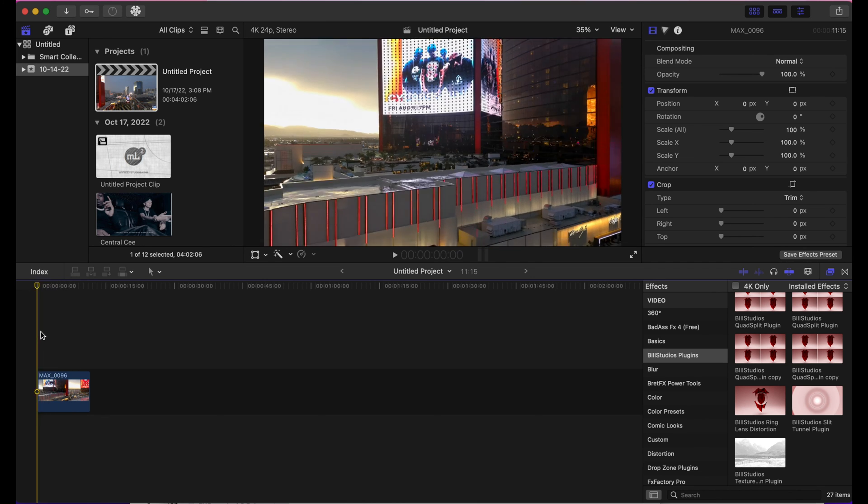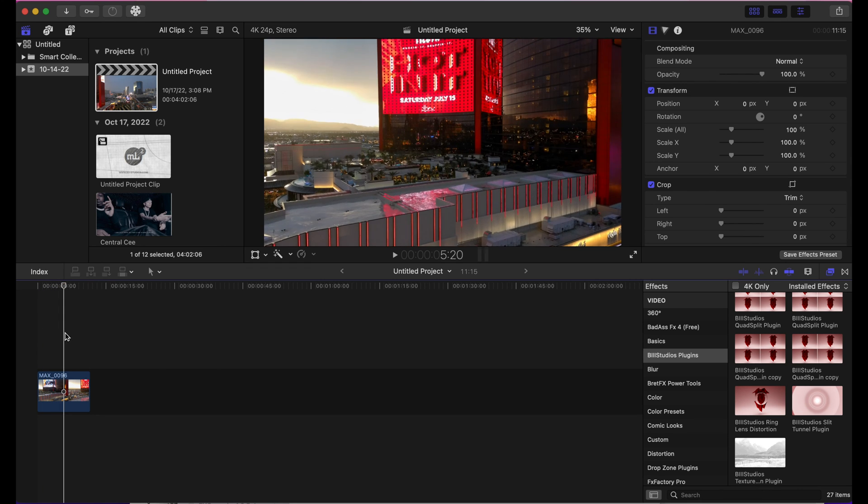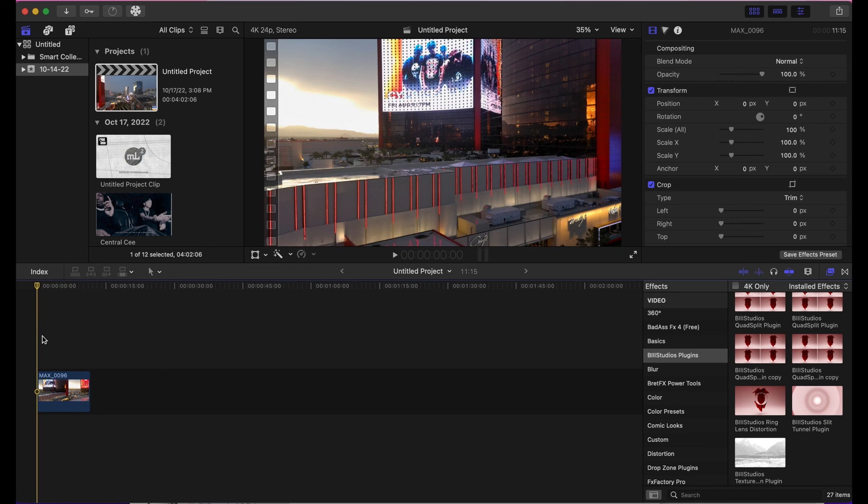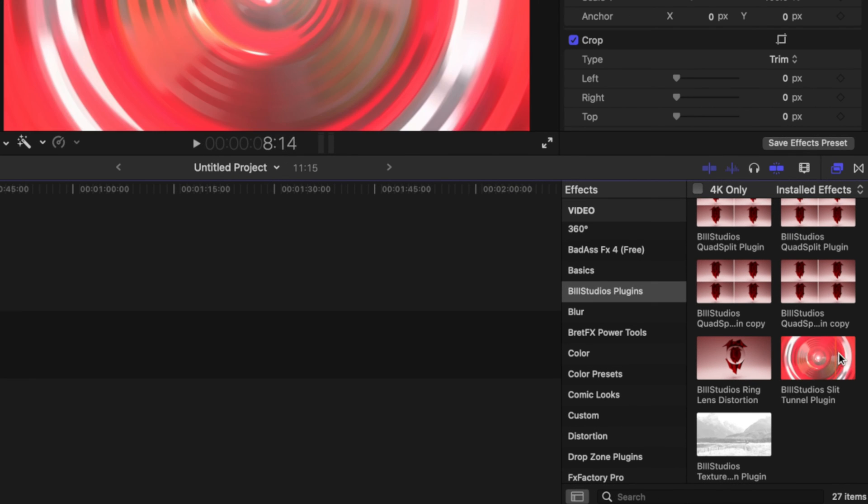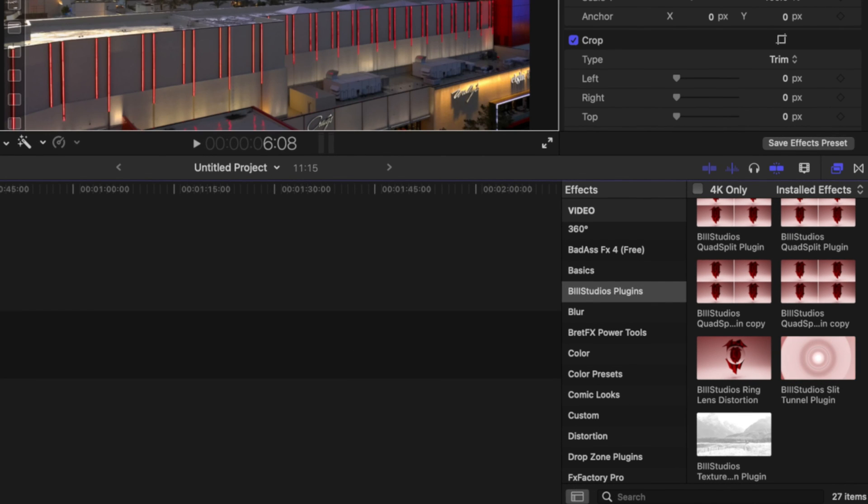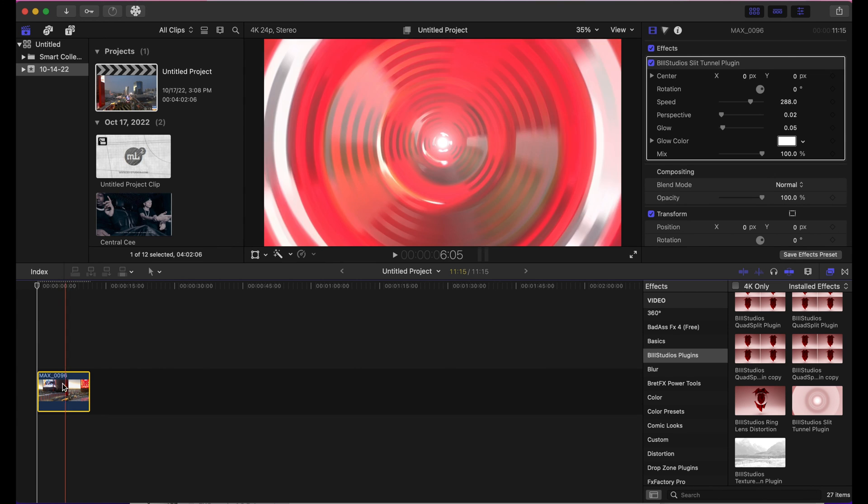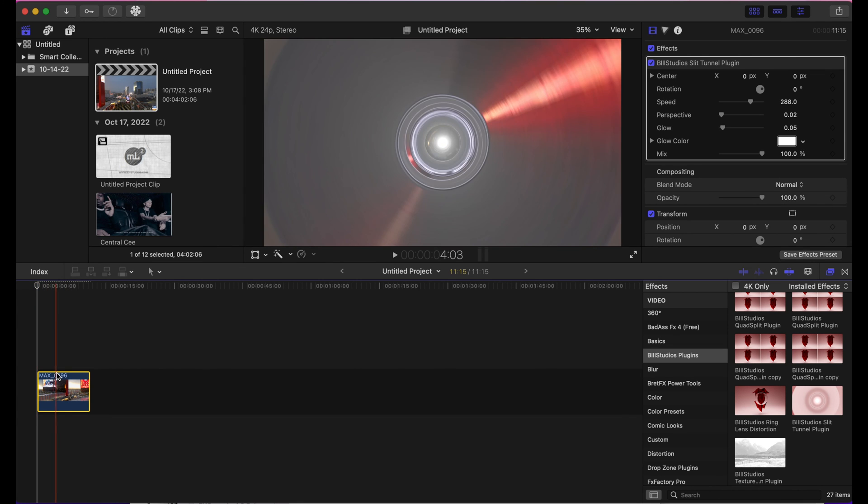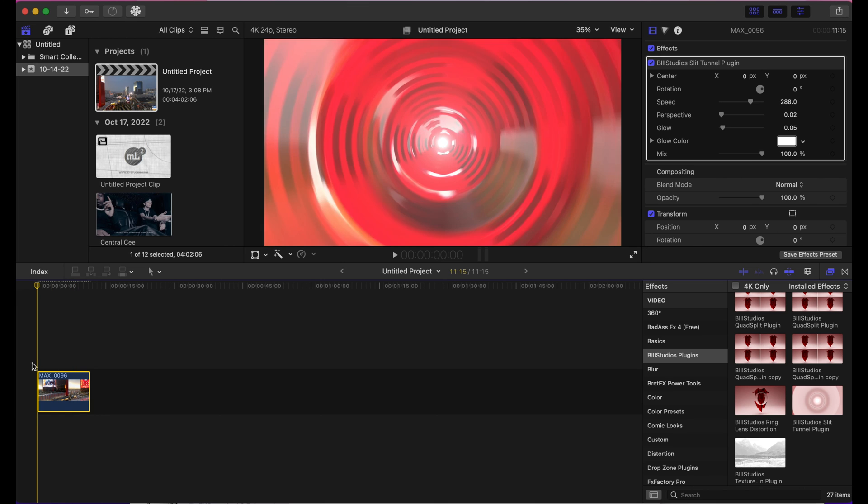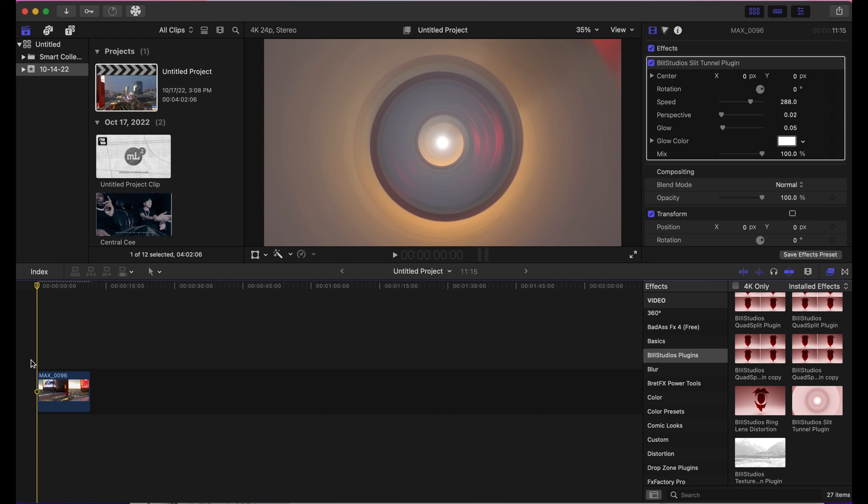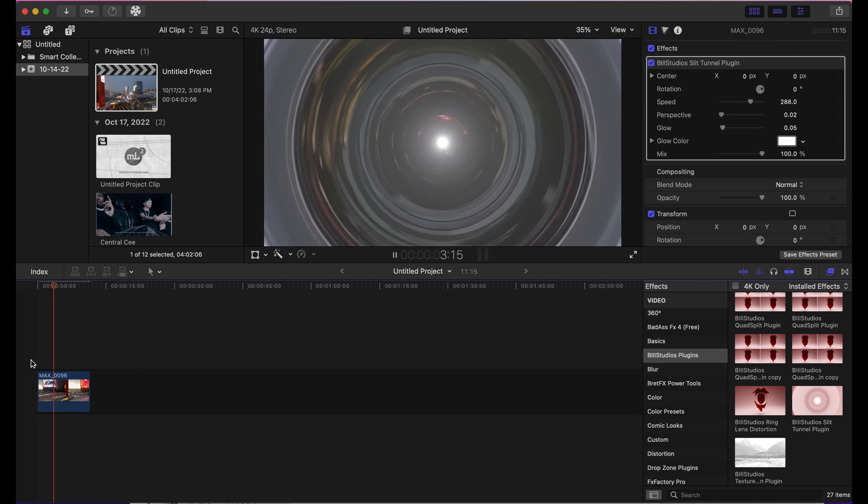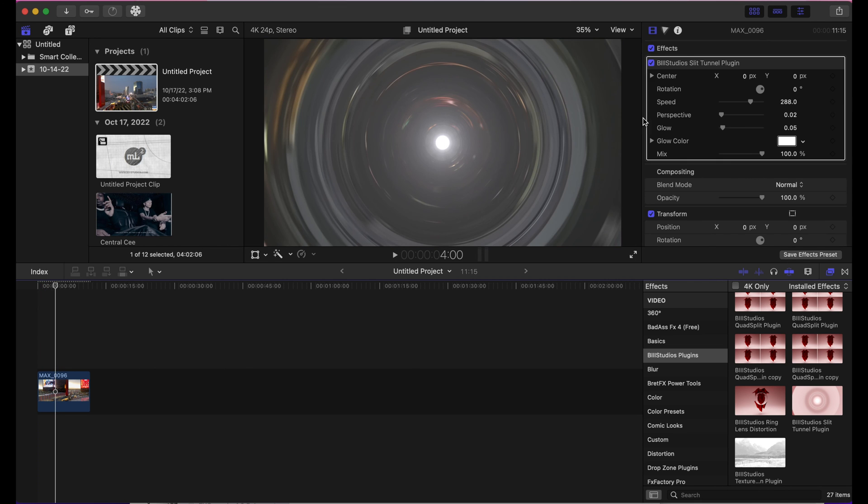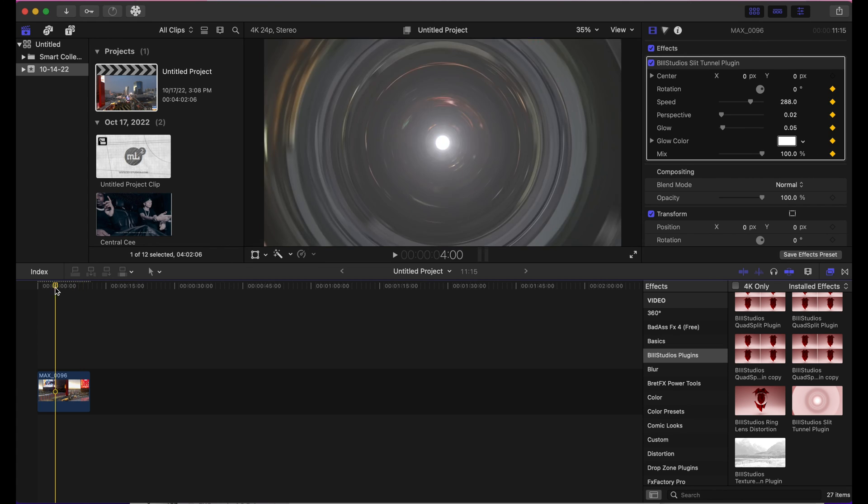But when I apply the B3 Studio Slit Tunnel plugin, which is in the description below, you see a little bit of this starting to happen. So on a type of distortion where it's kind of close to an animation, you can use this plugin. This is really good. You can add keyframes, turn up the glow, it's really a lot that you can do, change the rotation of it.